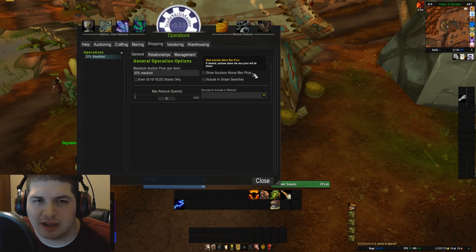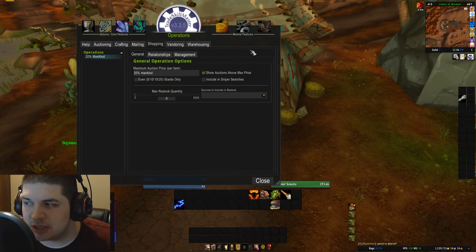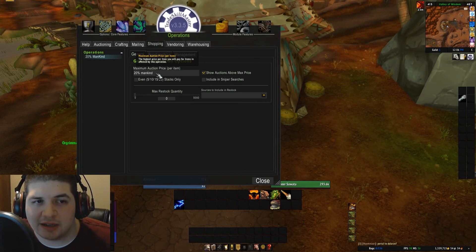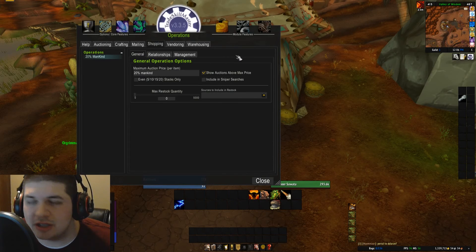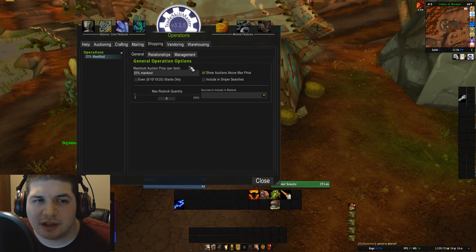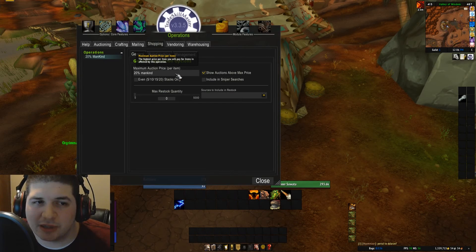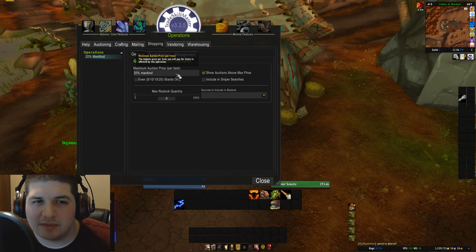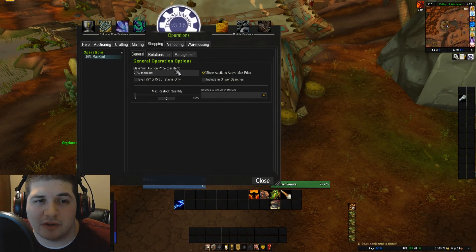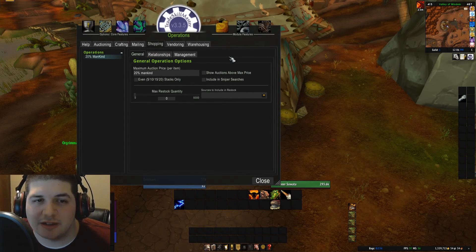Show auctions above max price: what this is going to do is, if I check this box and I do a shopping scan, anything that is above 20% of this threshold, it's still going to show them. I don't prefer this. When I do the scan, especially when I'm doing large scans for transmog items, I only want items to populate in the shopping window that meet my specifications. So I do not check this box.